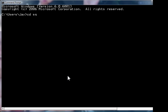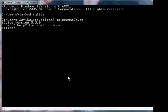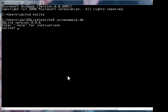So first, just change to the SQLite directory, then sqlite3 joinexample.db. Now, I've already pre-populated this database.